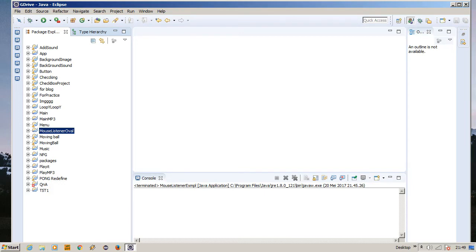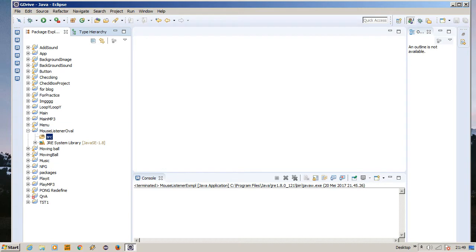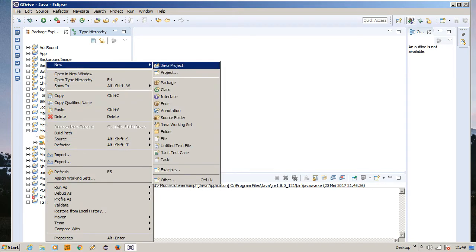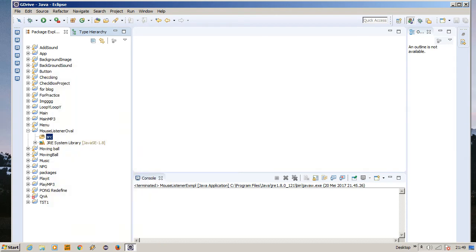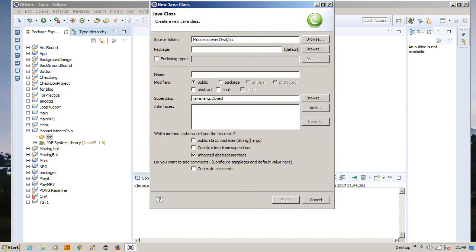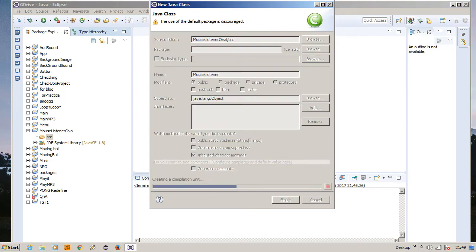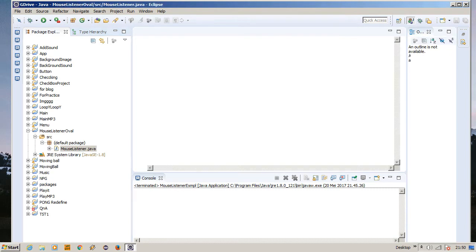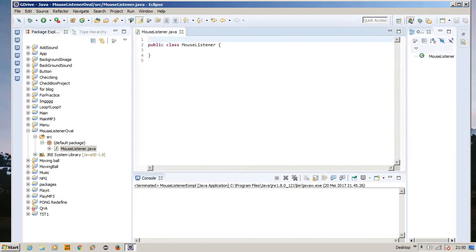Okay, what else? Oh yeah, I'm going to create the class itself. We're going to right-click and click on the class, and we're going to name it MouseListenerOval. Good, there we go. It's not so hard, is it?